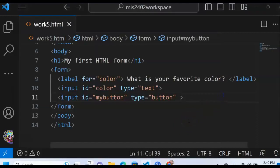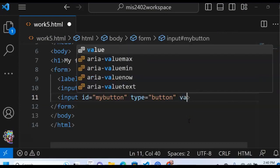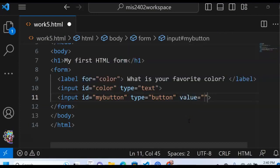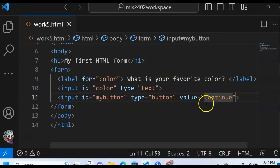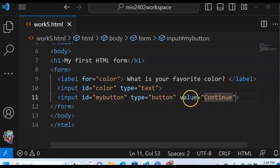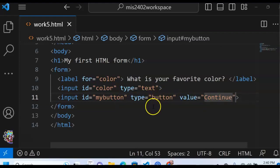All right. So to do that, I need to give my input tag a value. And I will call my value continue. Now, when I click on my button, I can check its value if I needed to. And the value is going to determine what goes inside of that button.